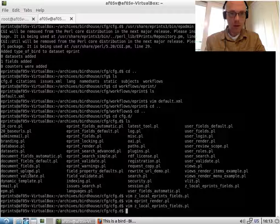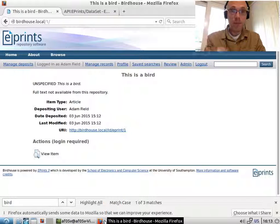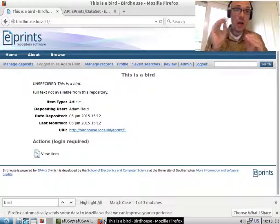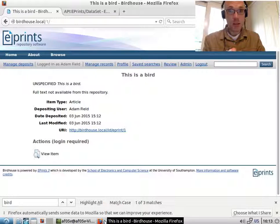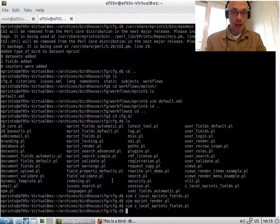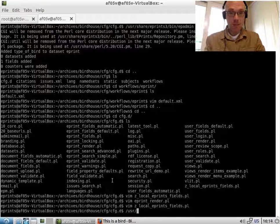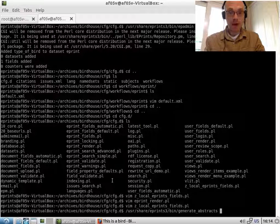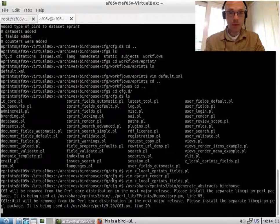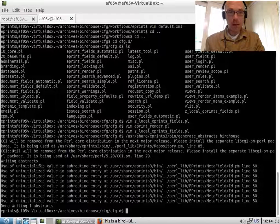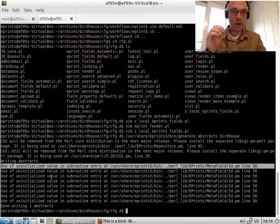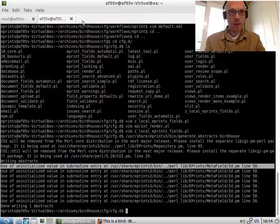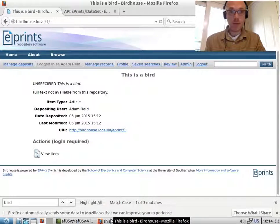What we need to do is, so the abstract pages are statically generated whenever the item changes. What we've done is changed the configuration that generates them. So what we need to do now is trigger a manual regeneration. Generate abstracts. And it's called birdhouse. These use of uninitialized values, I believe this is because we didn't set a lot of required metadata fields. They're just warnings. And for the purposes of this, there's no problem.